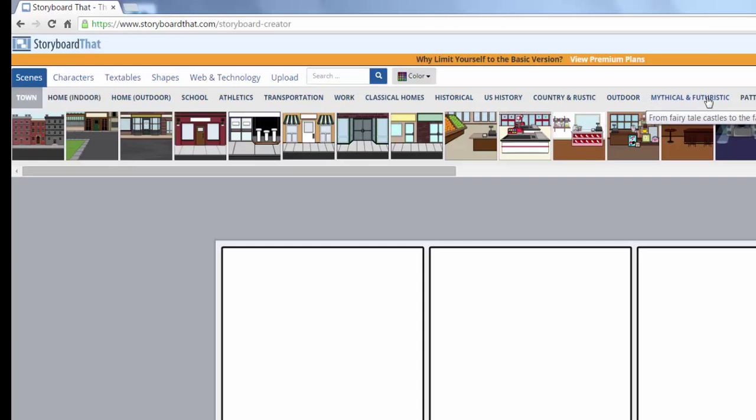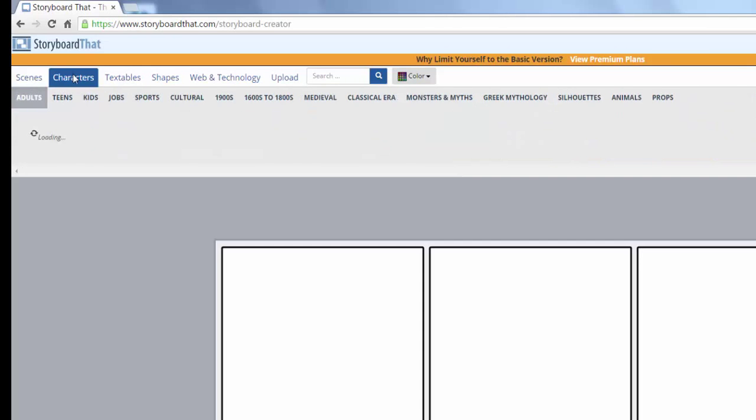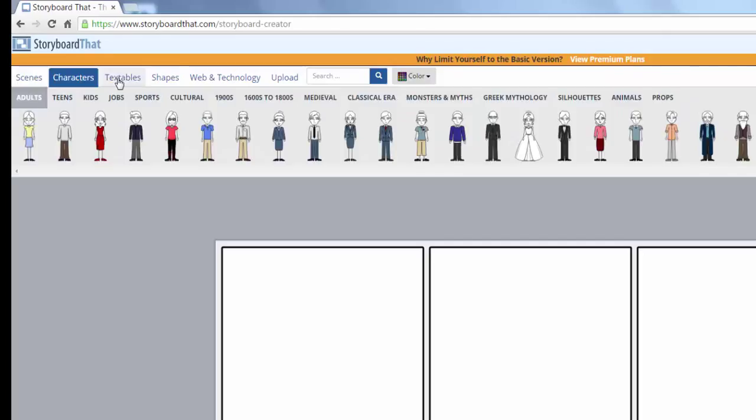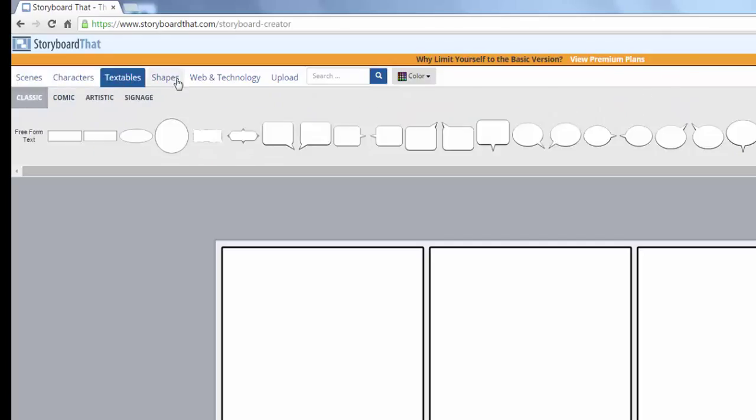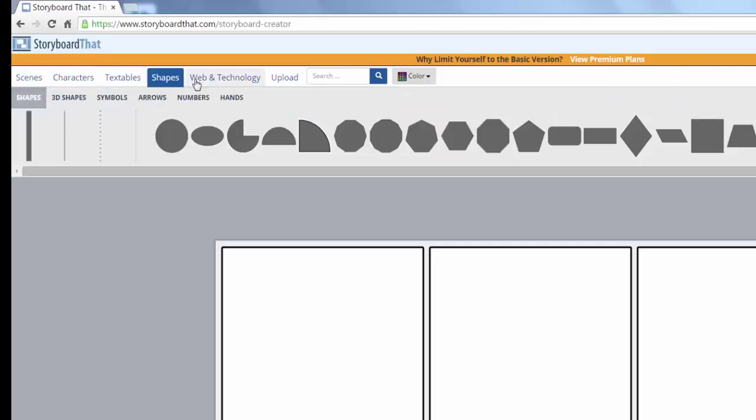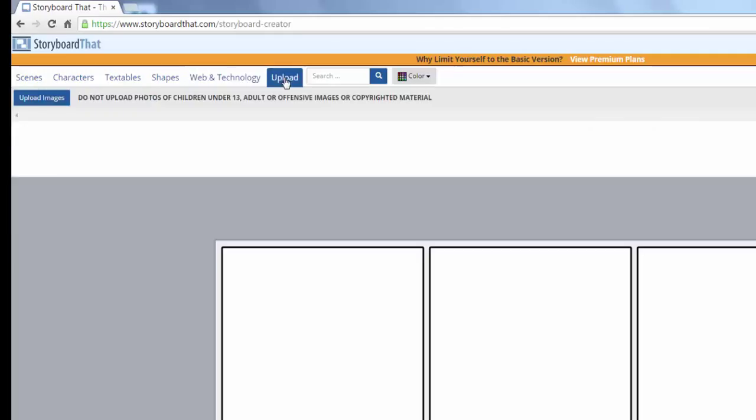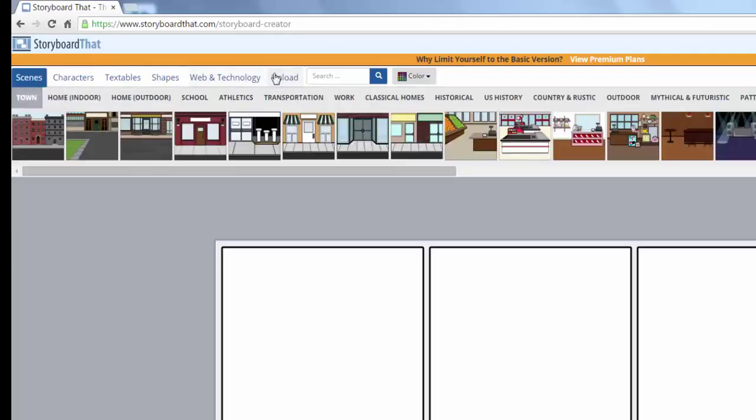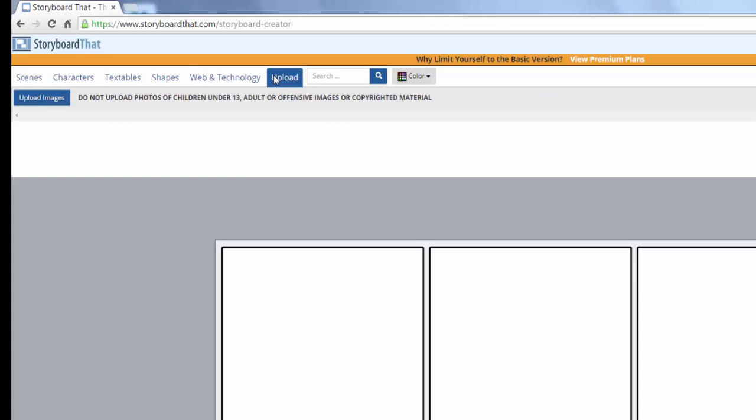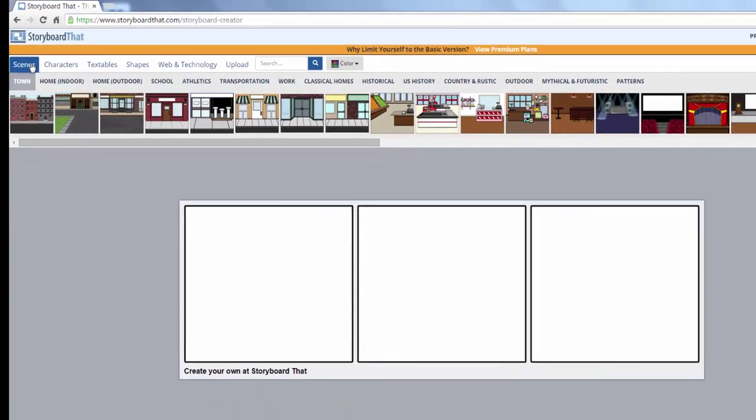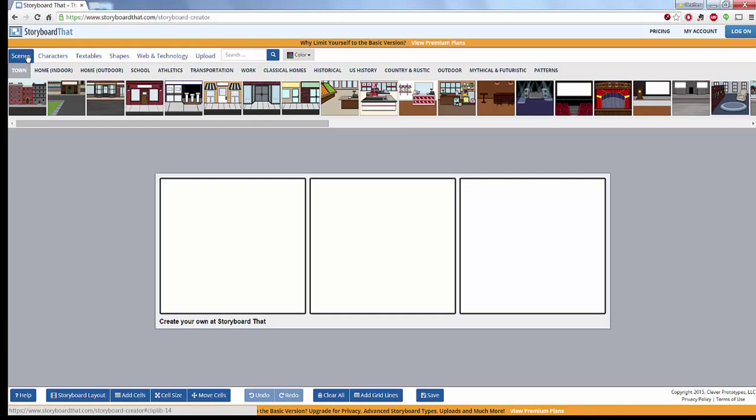transportation, locations. Then you can click on characters, your text, your shapes. You can have web and technology if you'd like to drop some of those in, then you can also upload other information and your own uploaded materials. They do recommend that you do not upload photos of children under 13, any offensive images or materials because this is very much a tool meant for younger people and folks of all ages. They definitely have an education plan, they are meant for education, they definitely have that heart for learning and how this can be used in the education field.